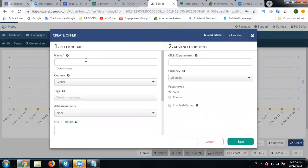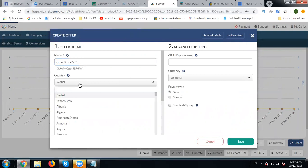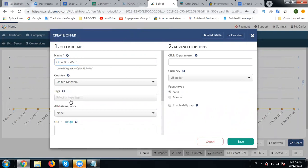We are going to put the offer name as Offer 355 IMC. We are going to choose the country as UK because we're going to run this traffic in UK for this campaign.